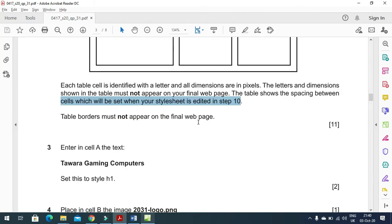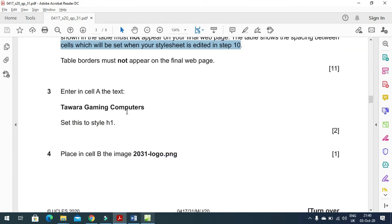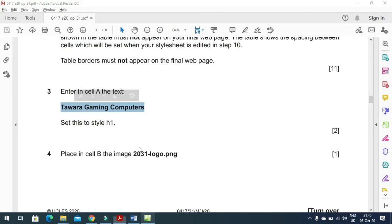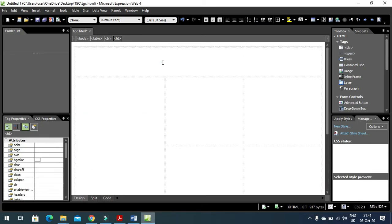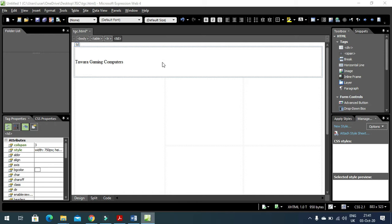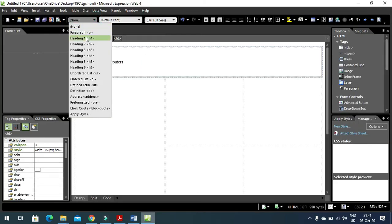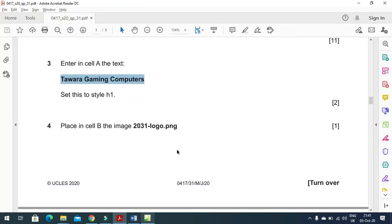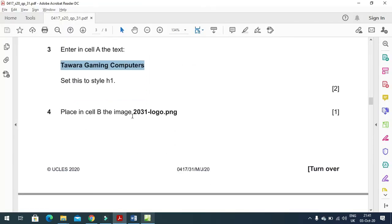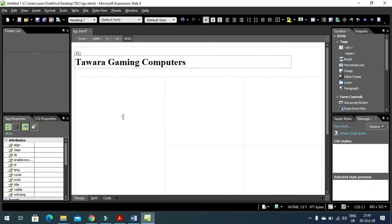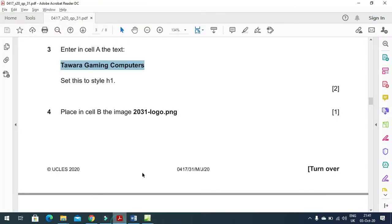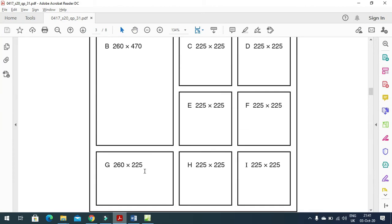In cell A, enter the text 'Tawara Computer Gaming' in H1 style - click and choose Heading 1 from the style dropdown. Then in cell B, place the image 2031_logo. This is our cell B.